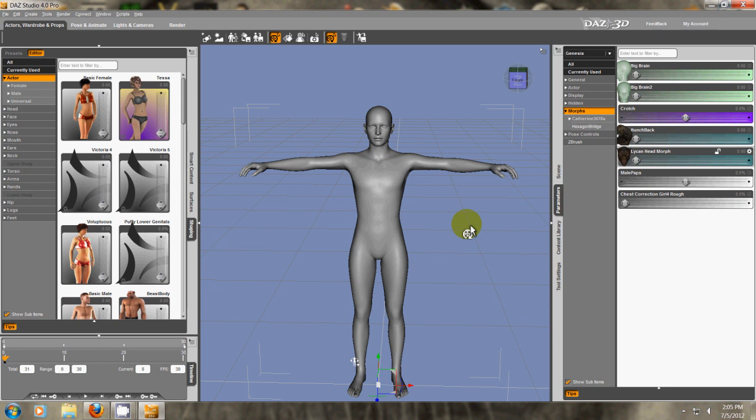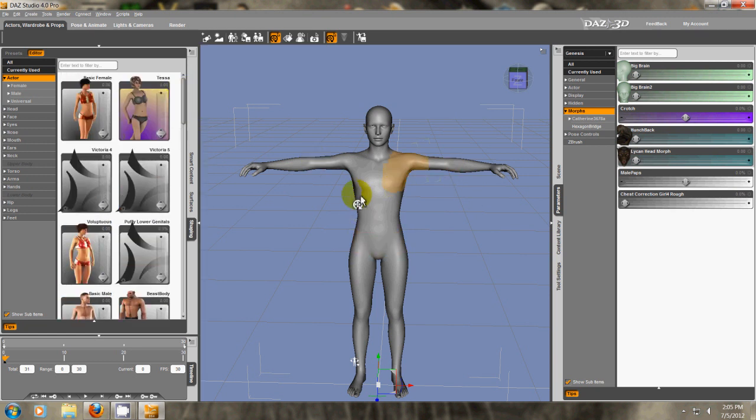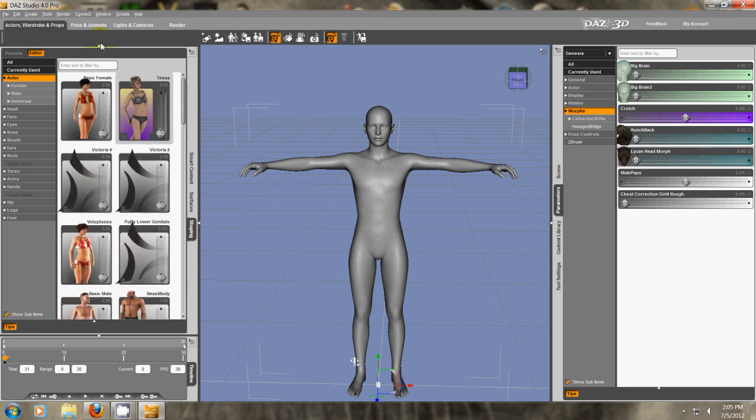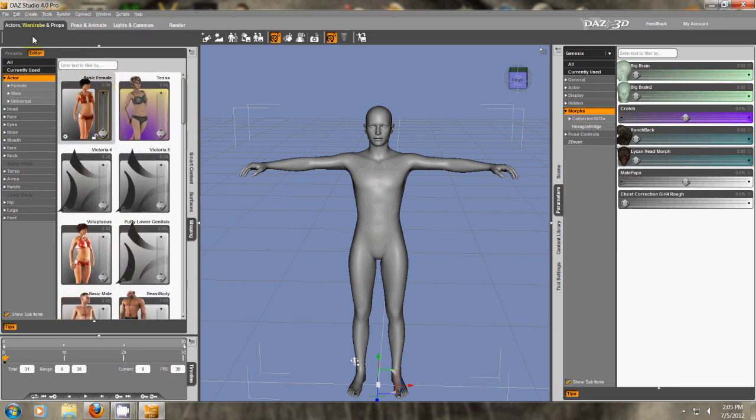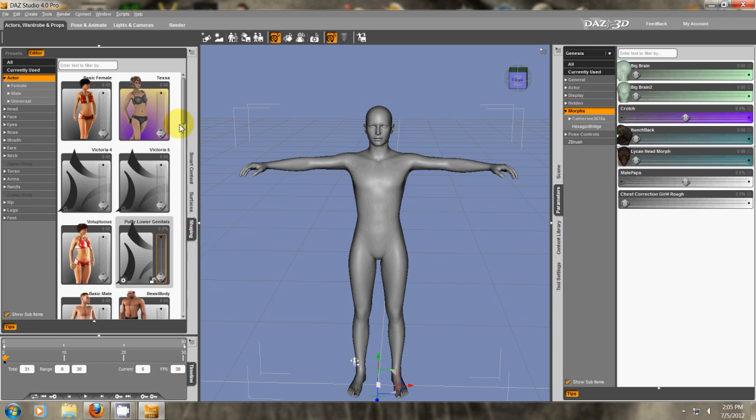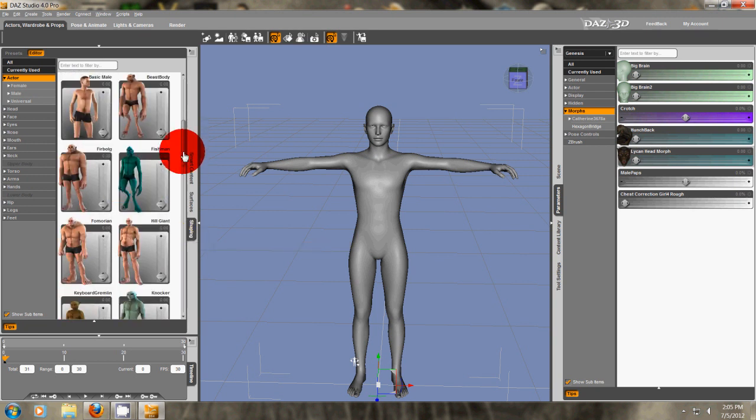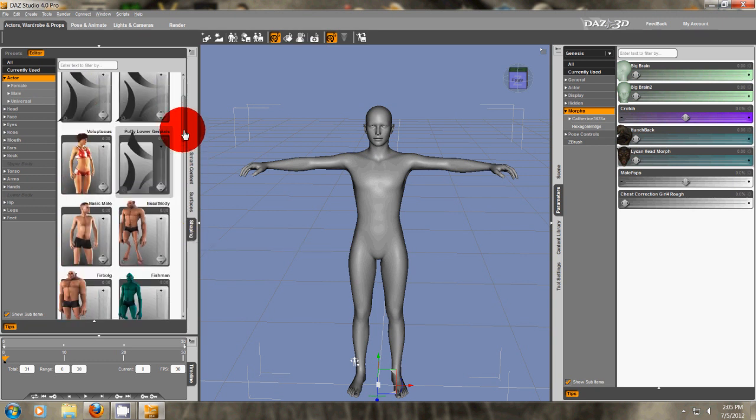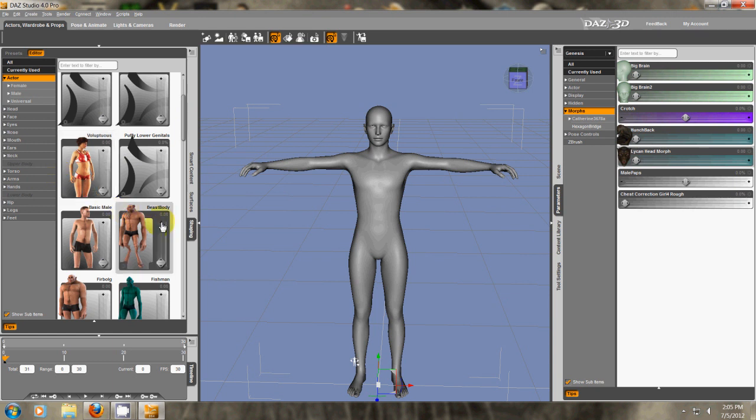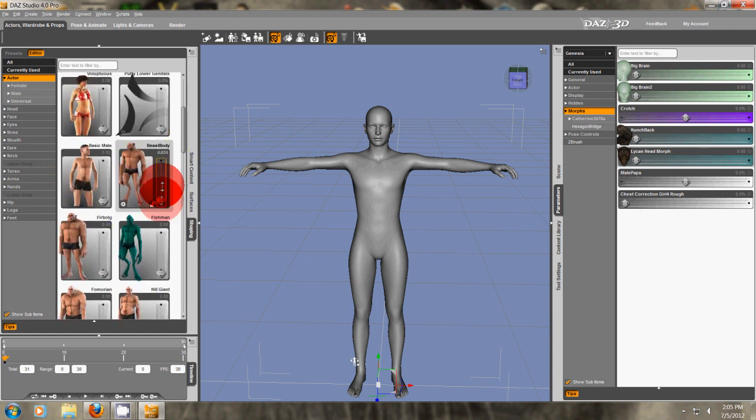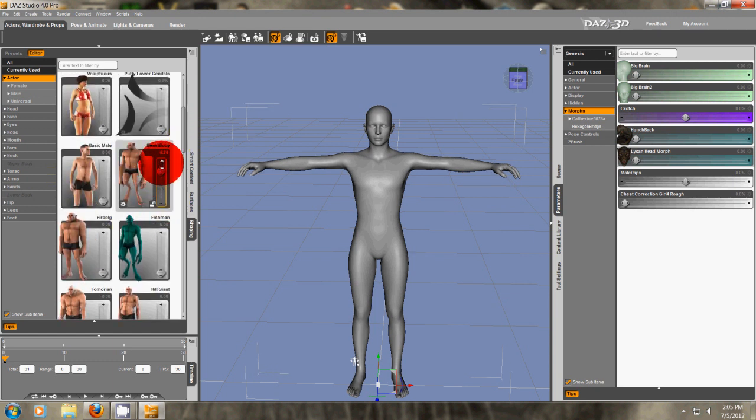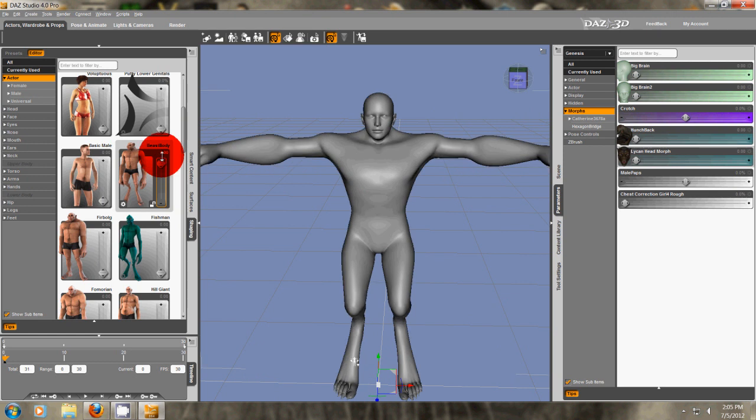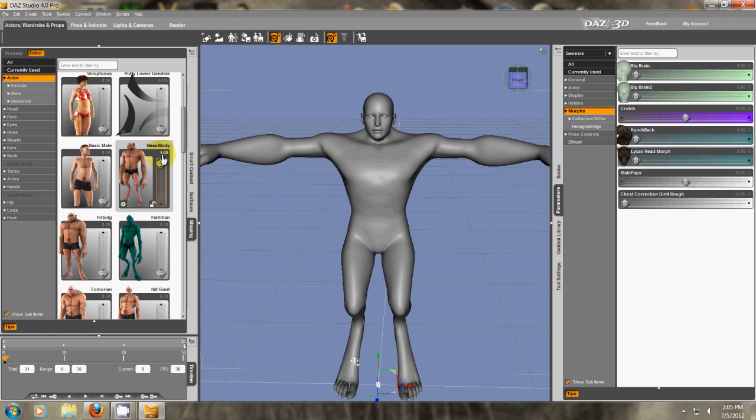Today we're going to look at Daz Studio and how to create morphs. There's lots of reasons why you might need a morph. If you want to change the look of your character, I have the default Genesis selected. And if you go into Actors, Wardrobes, and Props, and Shaping, you might not have all of these morphs. Some of these I had to purchase.